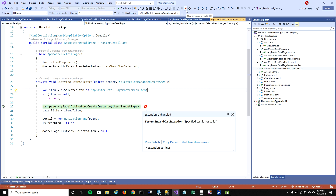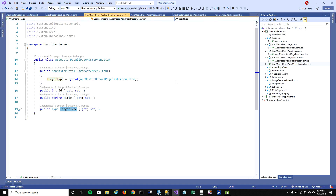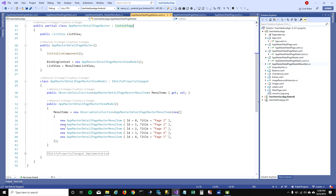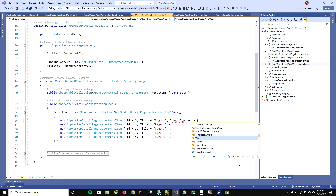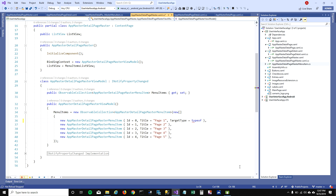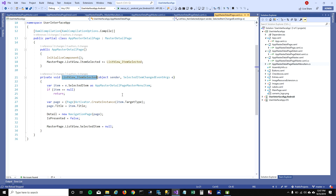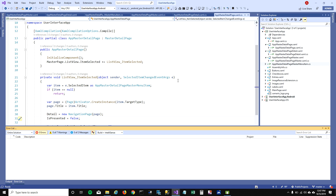To fix that, we have to go to our master page. When adding menus, we should specify the target type for every page we're initializing. I'm going to set TargetType equal to typeof(LabelsPage). So when I click on Page One, it should take the target type as LabelsPage and navigate to that page. Let's run this and see what it does.